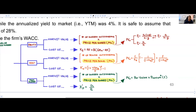A question will typically note this as preferred shares trading at a 10% premium or 110% of par, and so on. Once you have your price per preferred share, multiply it by the number of preferred shares outstanding to get the market value of preferred shares.